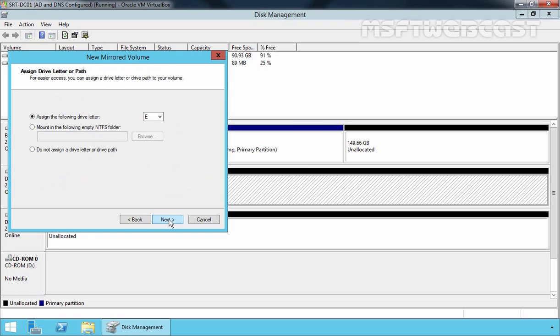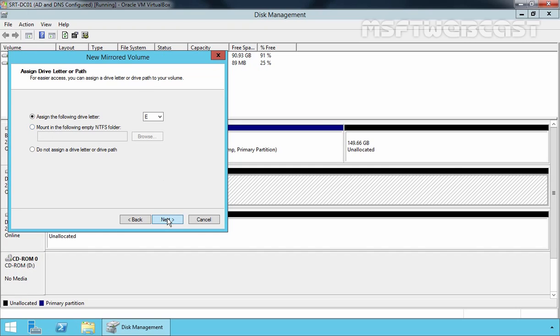Now, on this screen, we have to assign the drive letter or path to our mirrored volume. By default, first available drive letter will be assigned to our mirrored volume. And if you want to mount this mirrored volume into any empty NTFS folder, you can select these options. Let's click on Next.